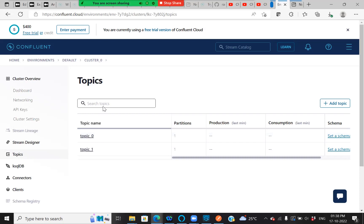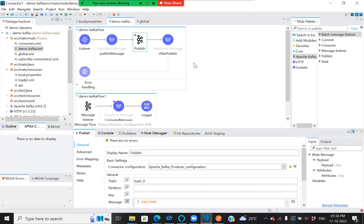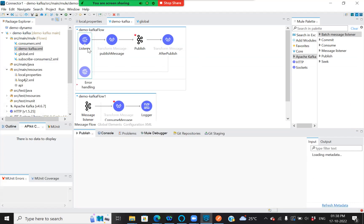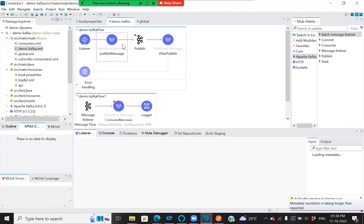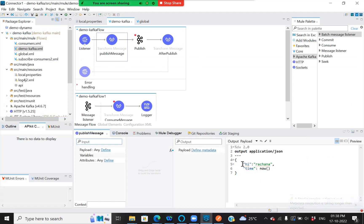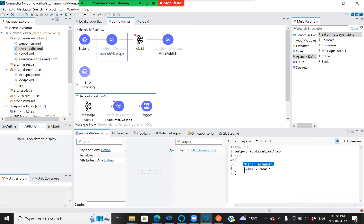Let's look into my Anypoint Studio flow. This flow consists of a simple listener with the path slash v1 slash Kafka and a published message, which consists of 'hi' followed by 'Rachana' and the time — the time at which I'm publishing the message.